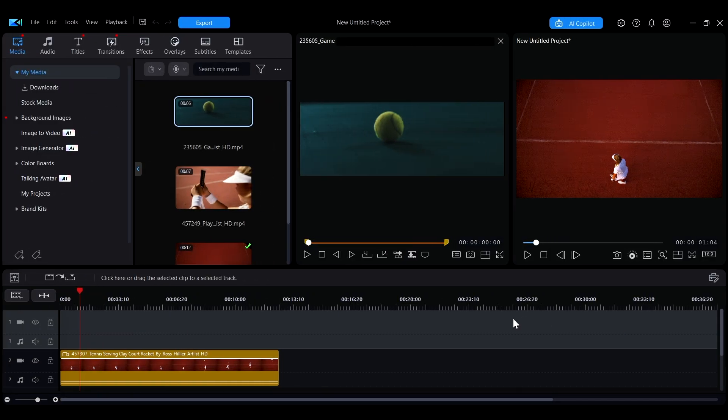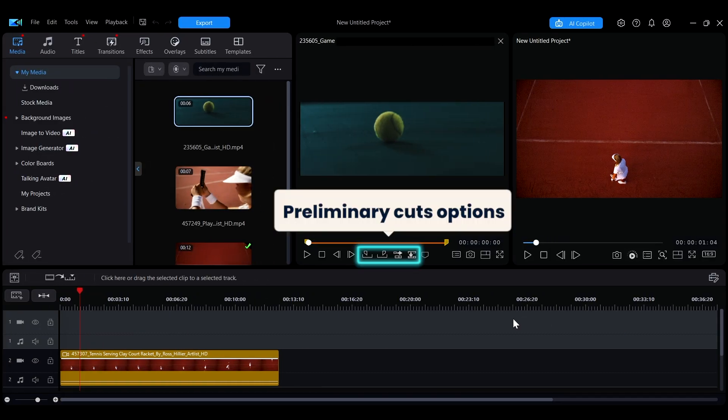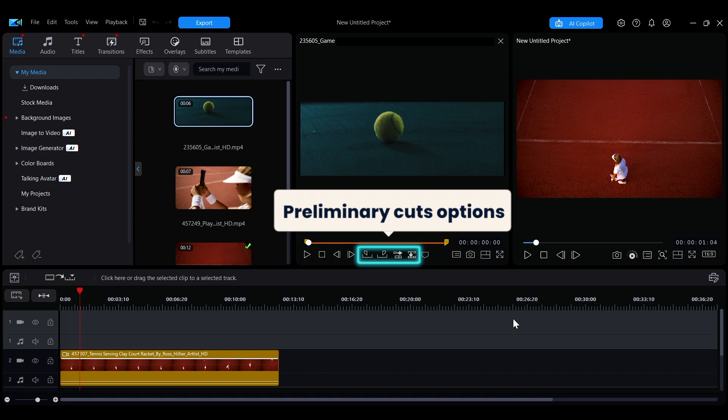The Media Library Preview window also has an important feature that allows you to perform preliminary cuts on imported media clips before bringing them into the timeline.